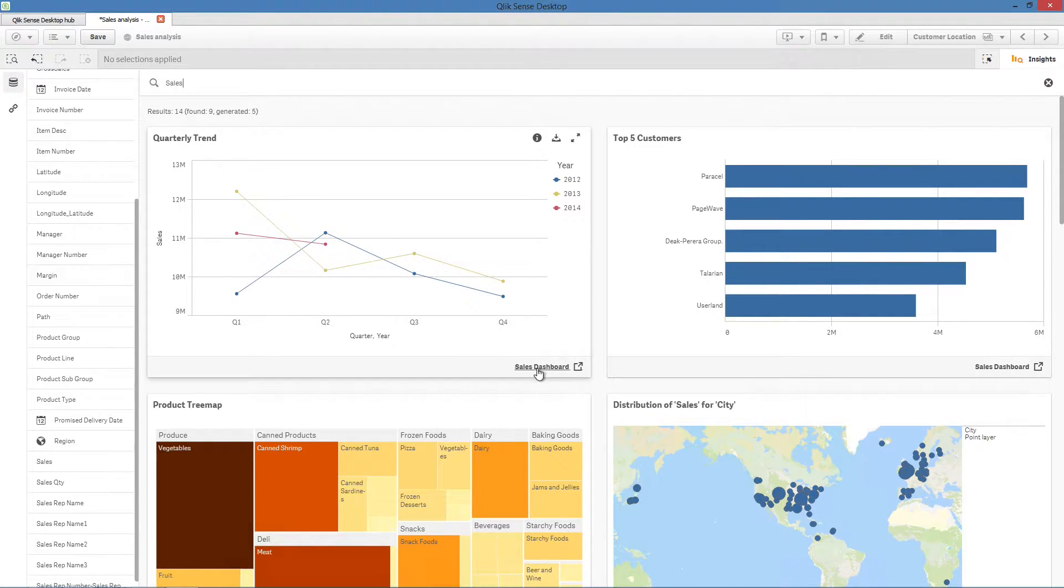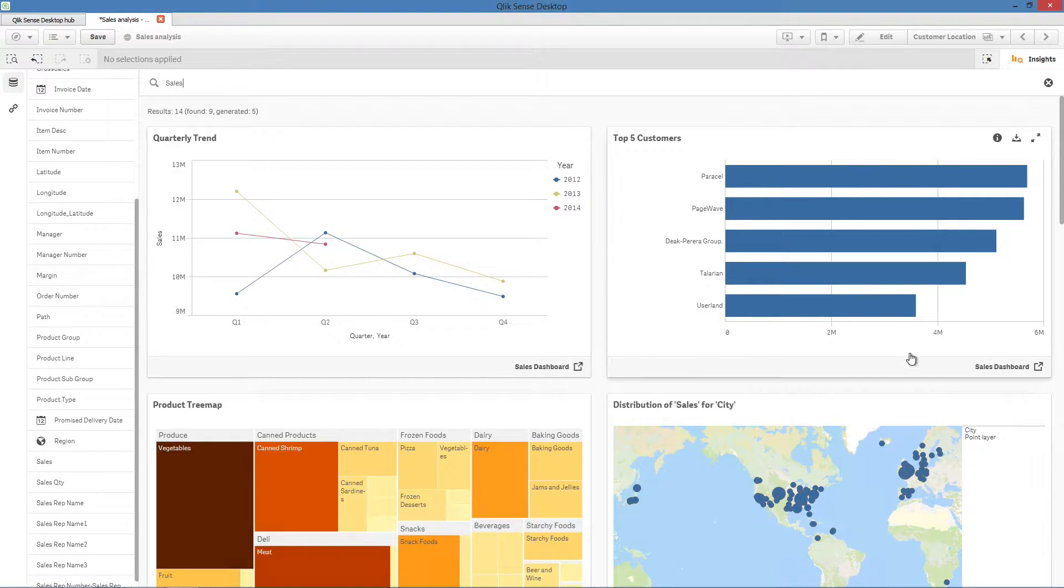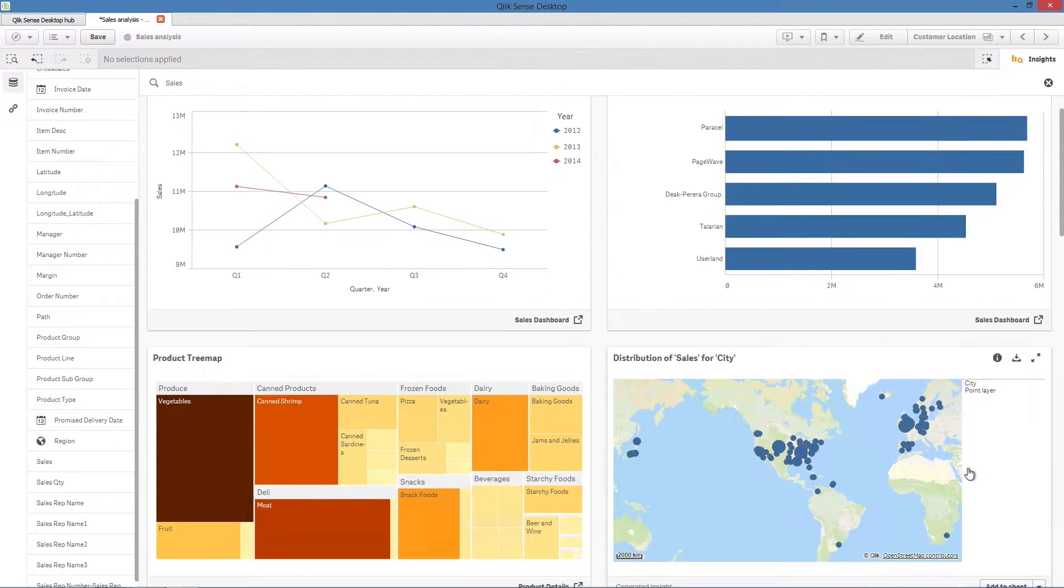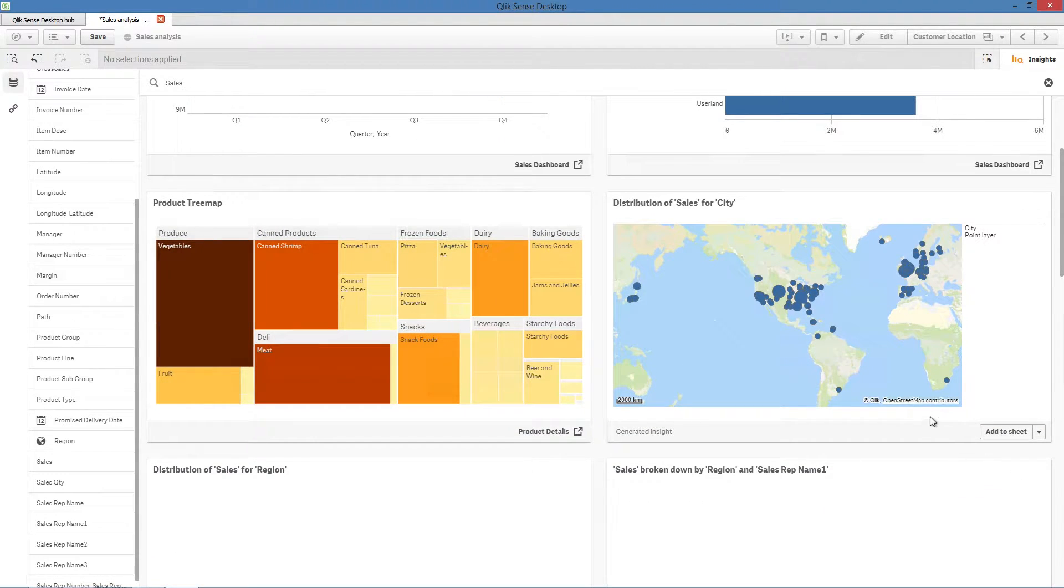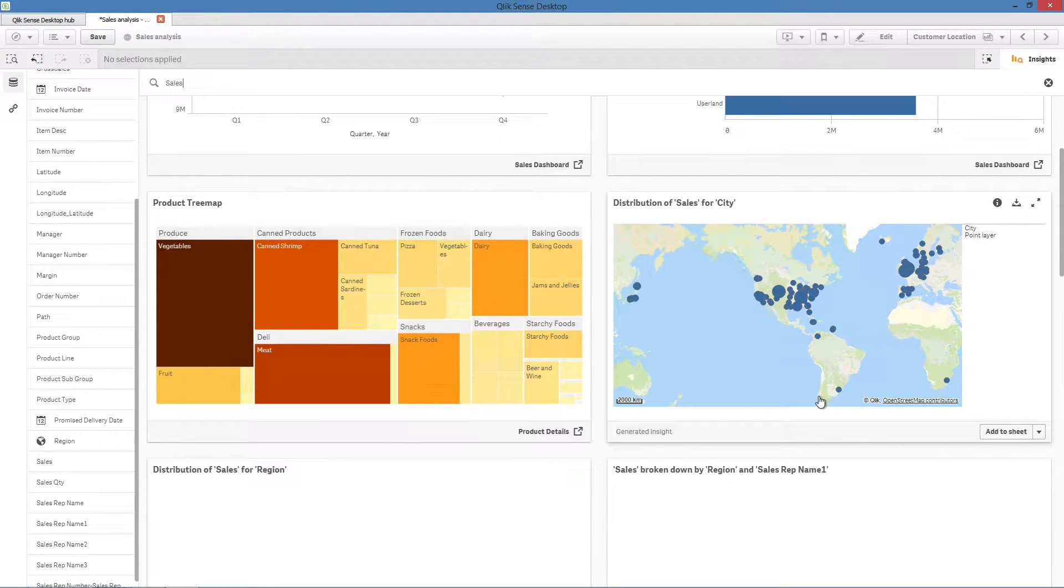For example, by selecting the Sales field, the Insight Advisor suggests visualizations focusing on sales. To add a visualization onto a sheet, select the drop-down menu below the visualization.